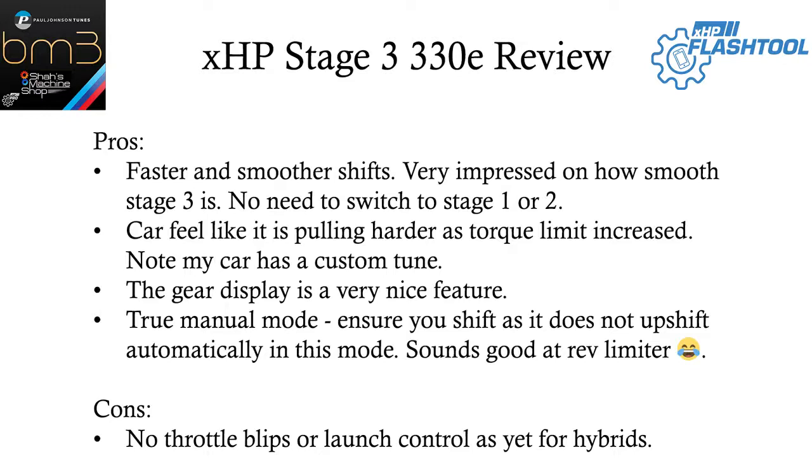It actually shifts a lot smoother than the stock transmission flash, which was really shocking. No need to actually switch to Stage 1 or Stage 2. Stage 3 was pretty much perfect.